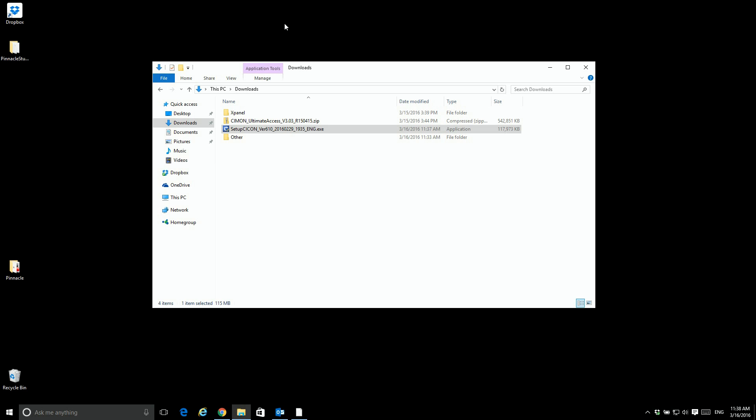What I'm going to show today is how to install the SciCon software on a brand new system running Windows 10.